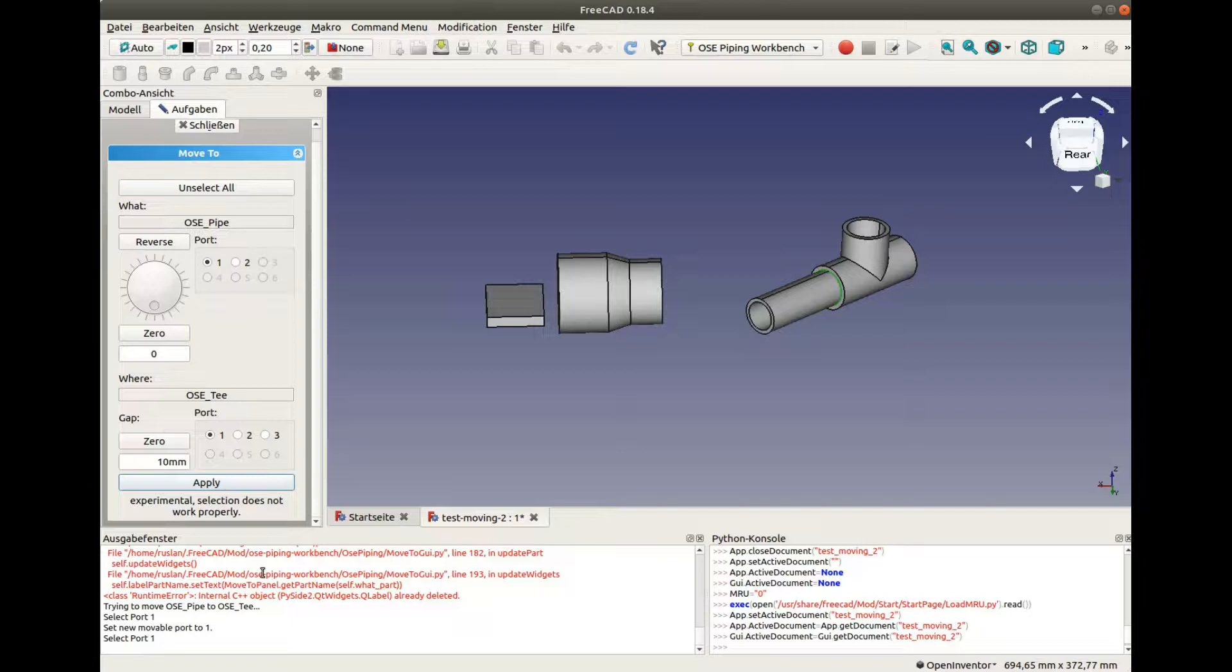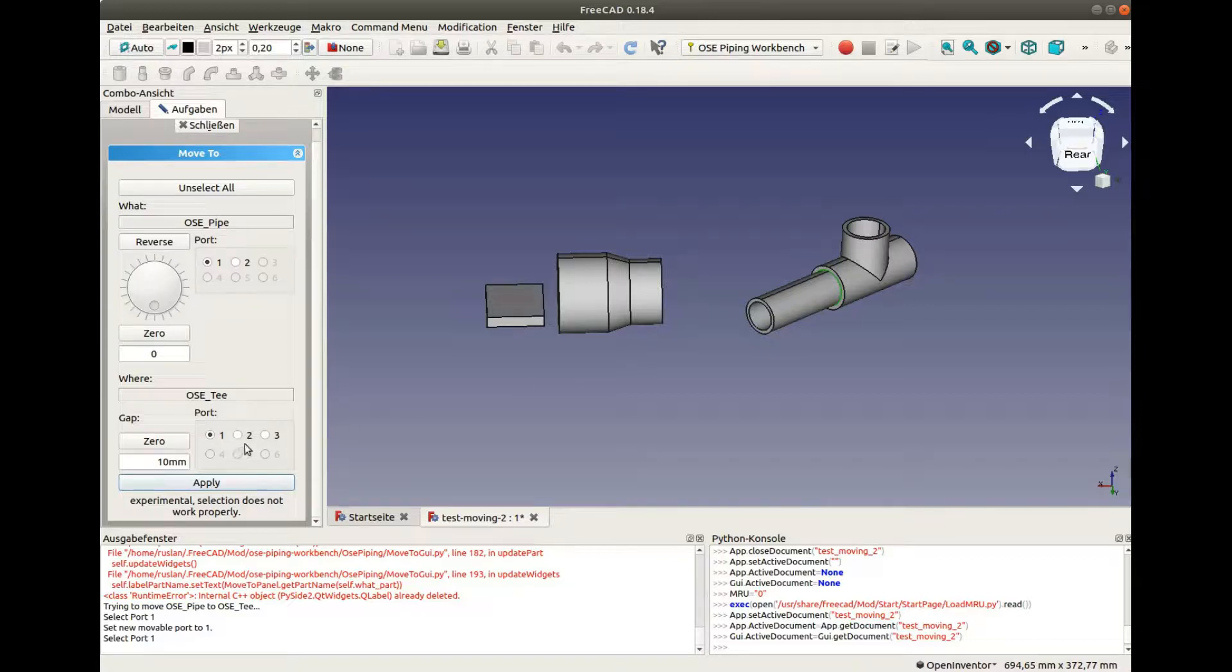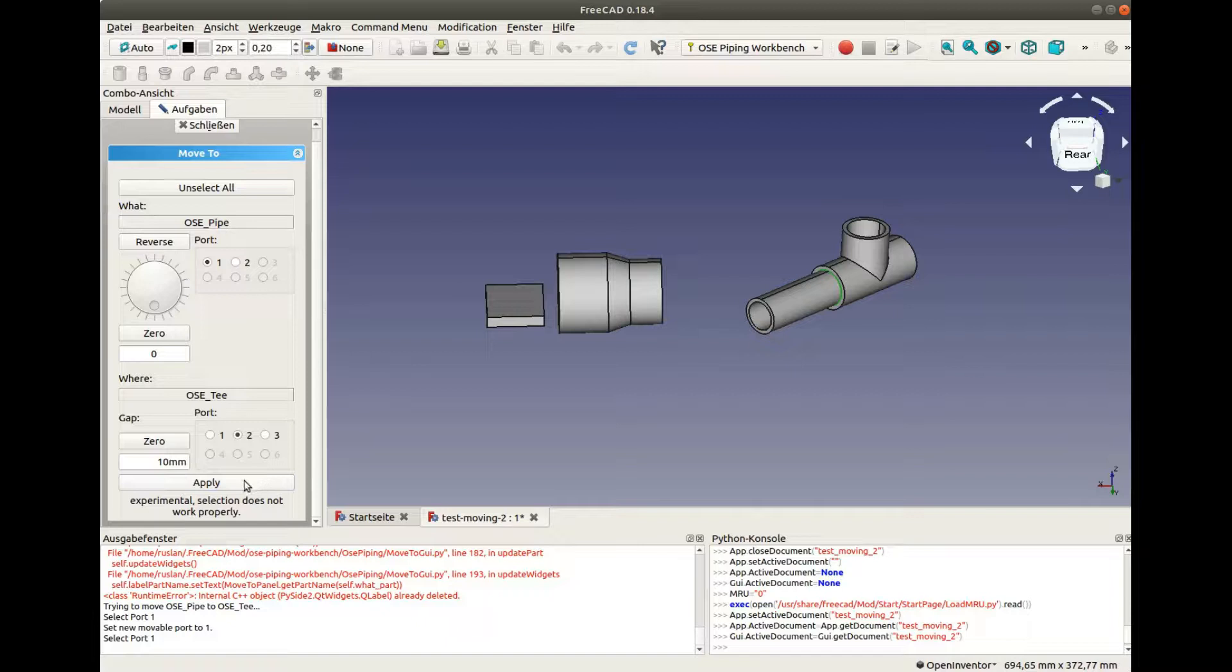If we want to move it to another port, we can either select the port here with a mouse, or we can use this panel.